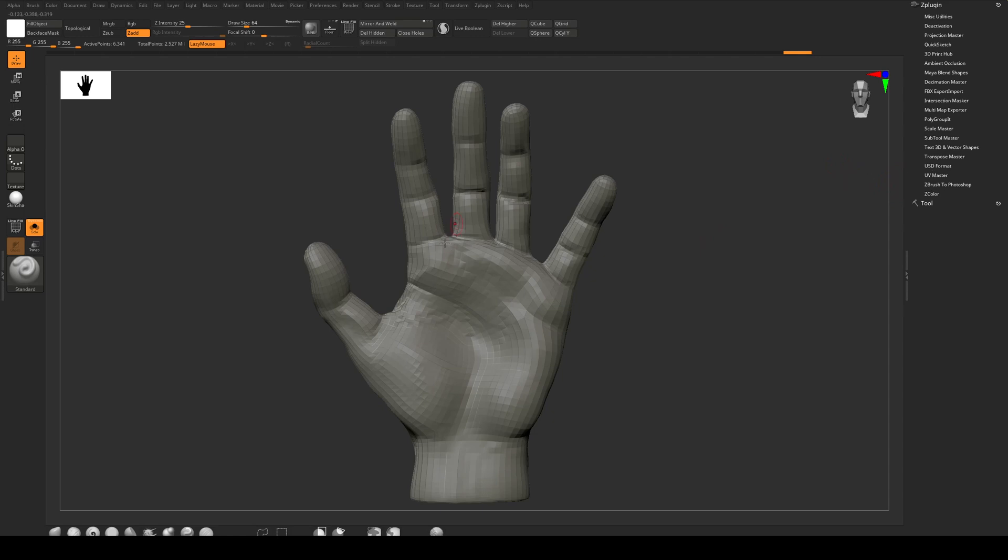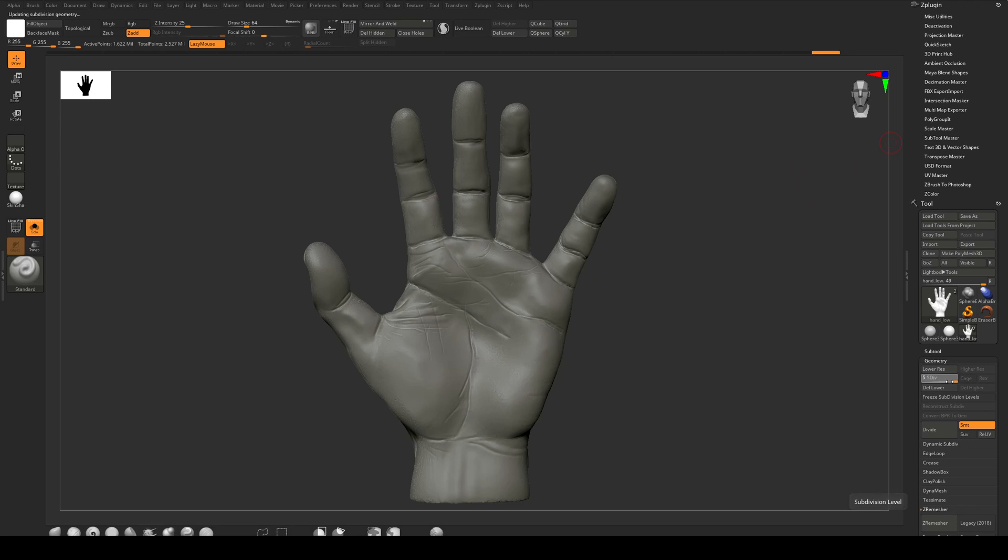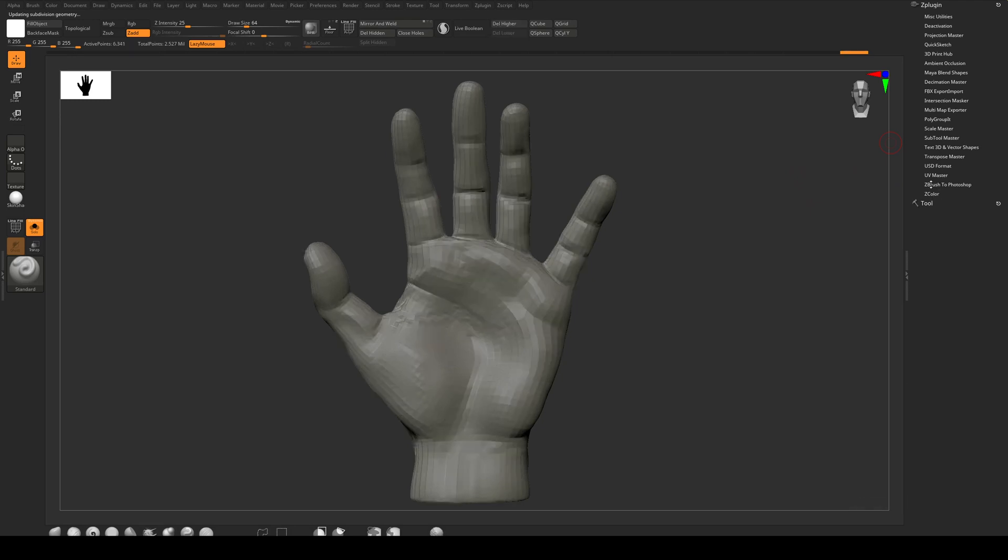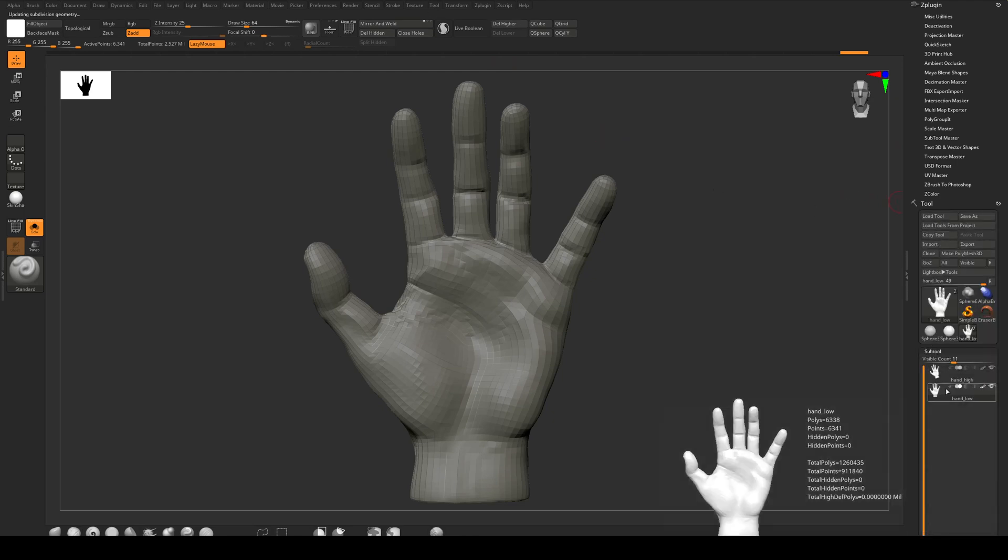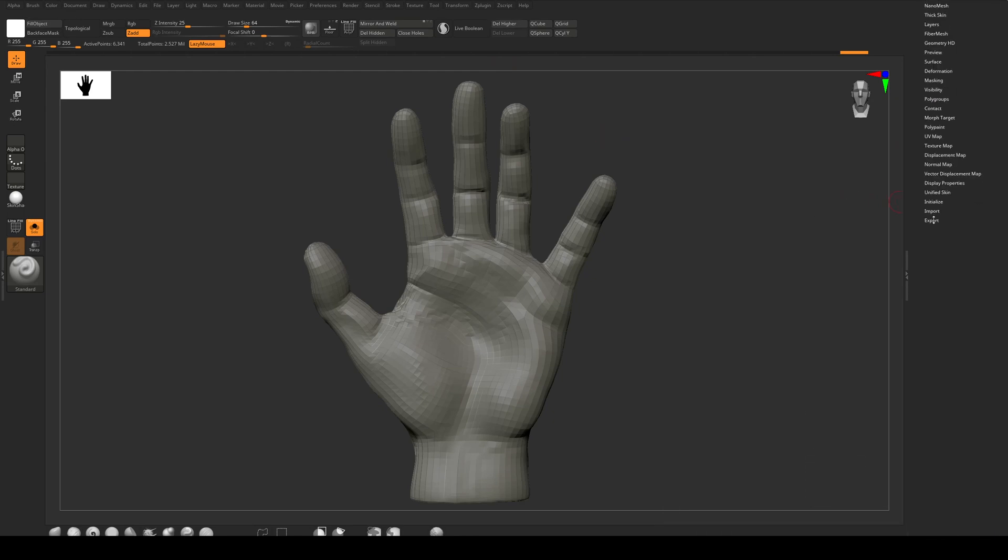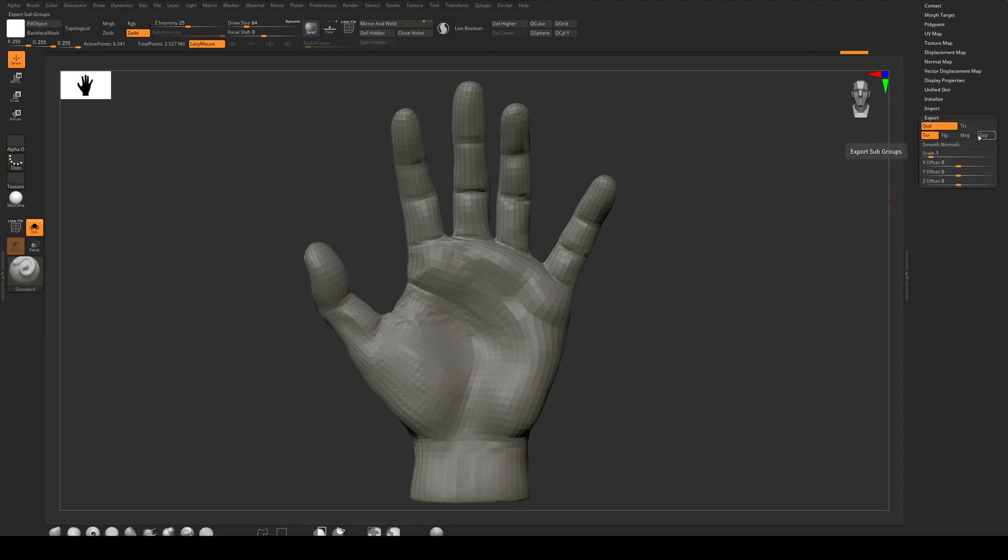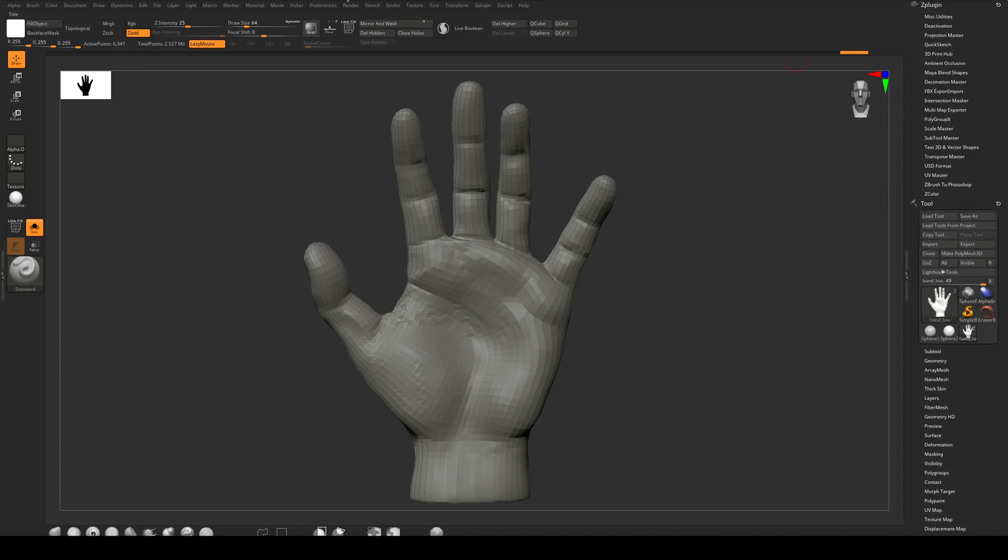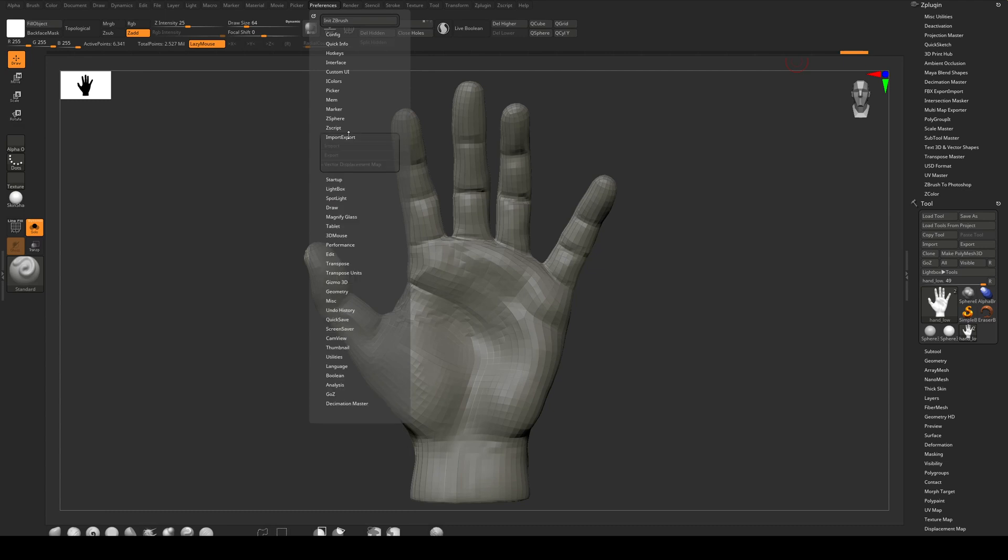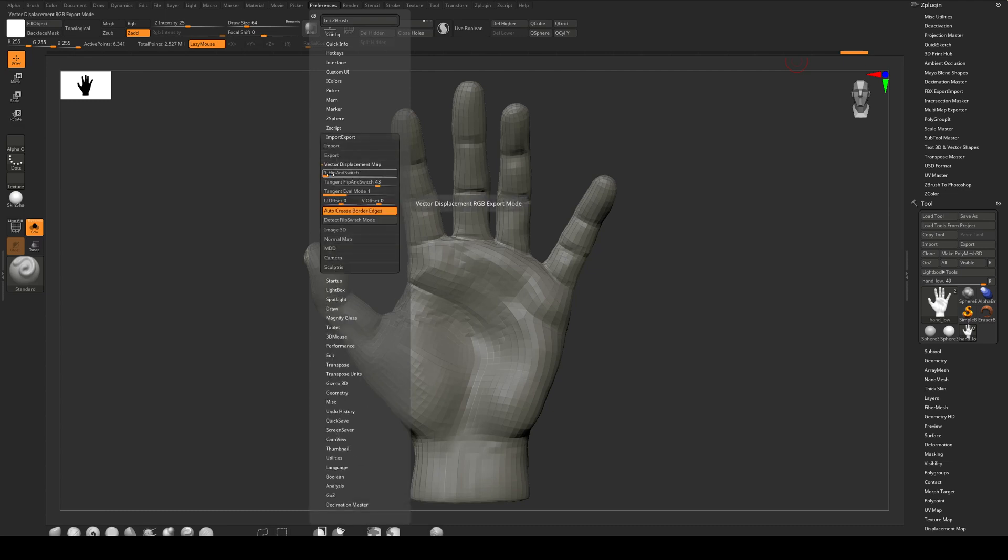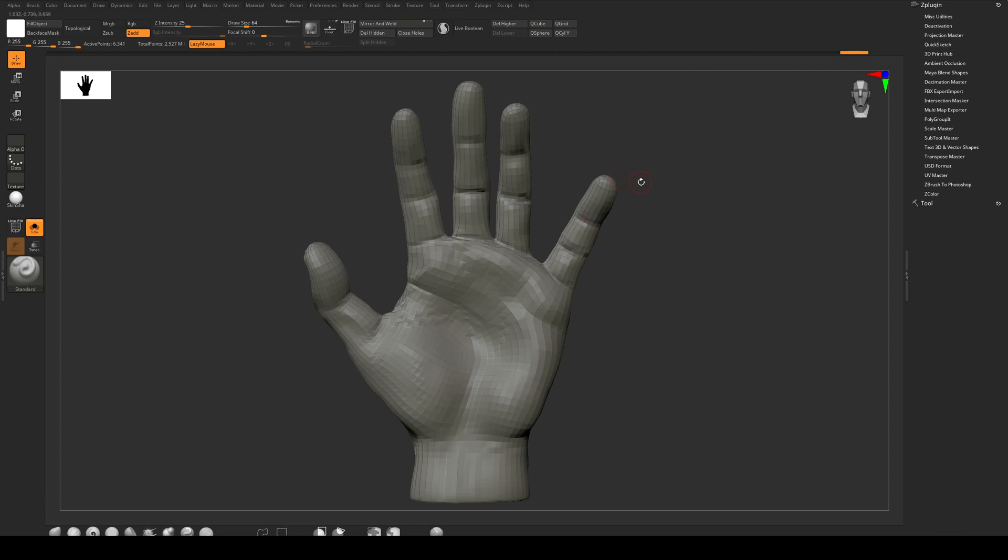So now we've got this model. We've got a UV map and we've got the high resolution detail in it as well. So what we can do is now do the export. Before we can do the export, we do need to just double check, and I will reiterate this, that our hand has got the export set to this layout. We do not want Group or Merge enabled. We have UV'd it. We want to go to Preferences and we want to make sure that under Import/Export, tangent flip and switch is set to 4, 3, 4, 3. Otherwise this will not render correctly in RenderMan.